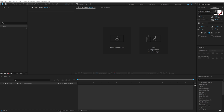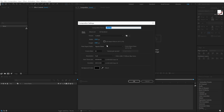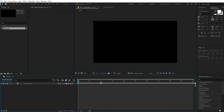Here we are in After Effects. Let's start by creating a new composition. Let's go with 1920x1080, 30fps and 10 seconds long. Let's call this 'render' as our main render comp, hit OK.